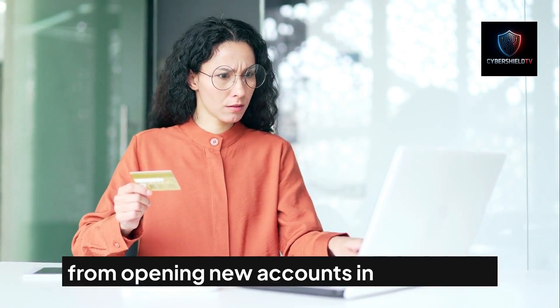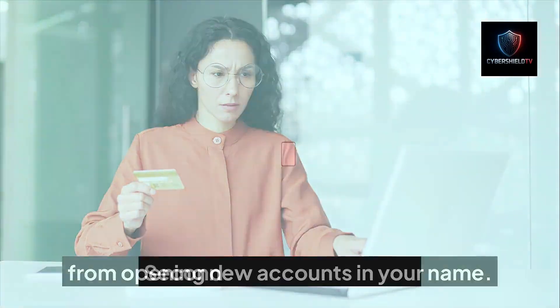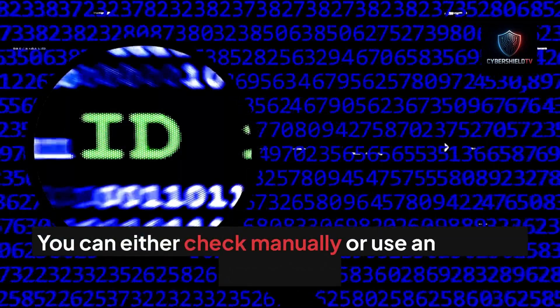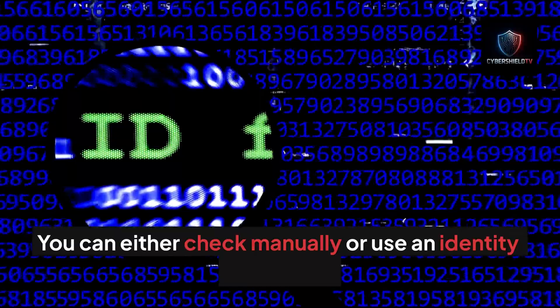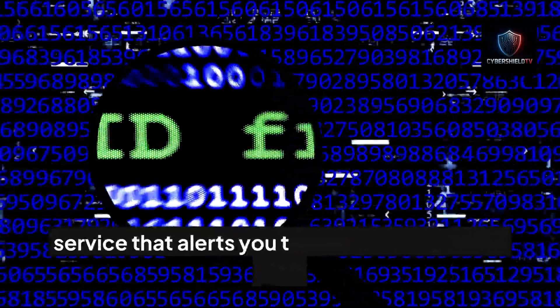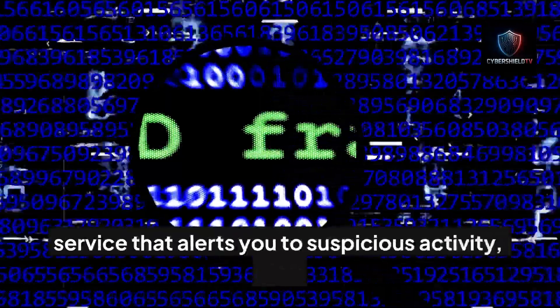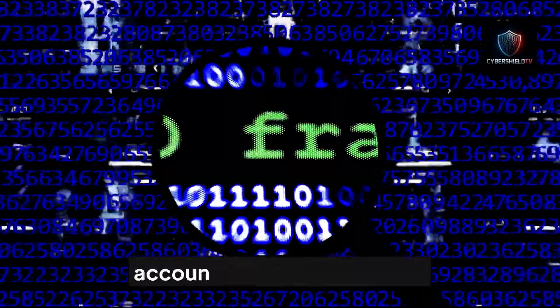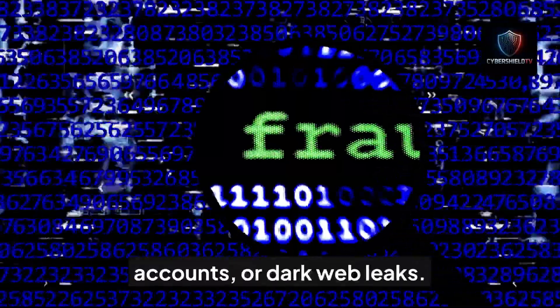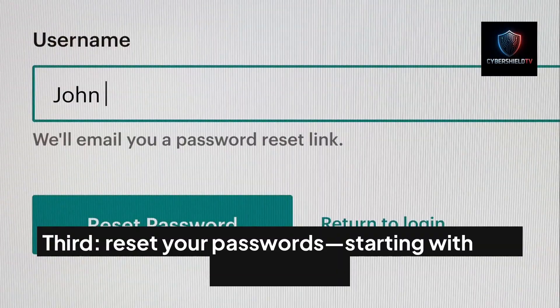Second, monitor for fraud. You can either check manually or use an identity monitoring service that alerts you to suspicious activity, new accounts, or dark web leaks.